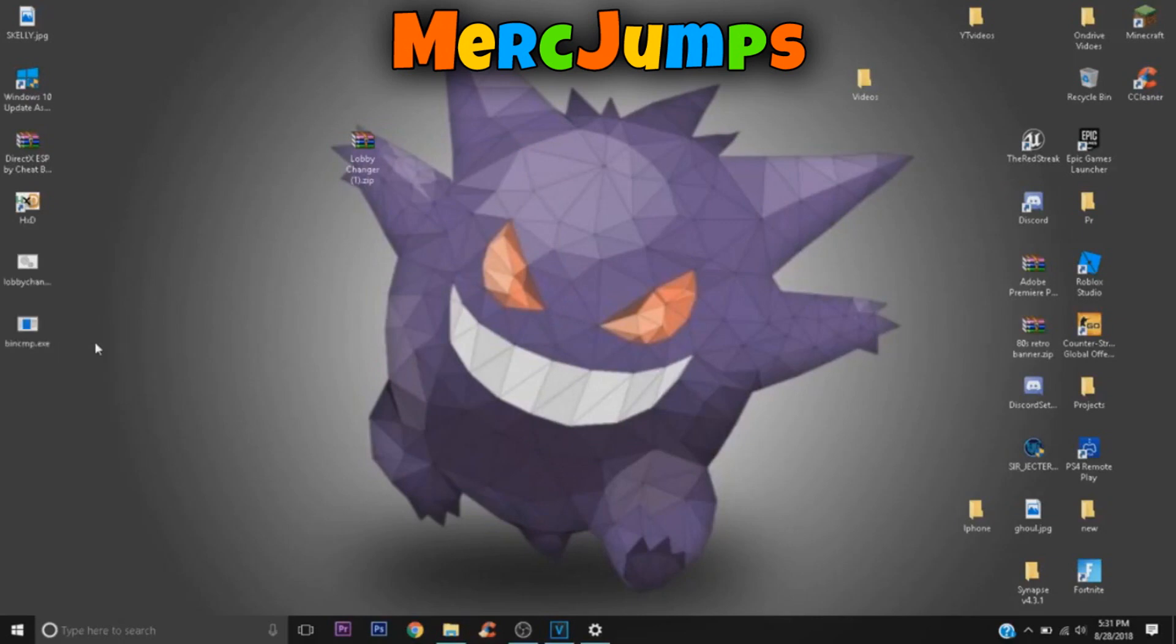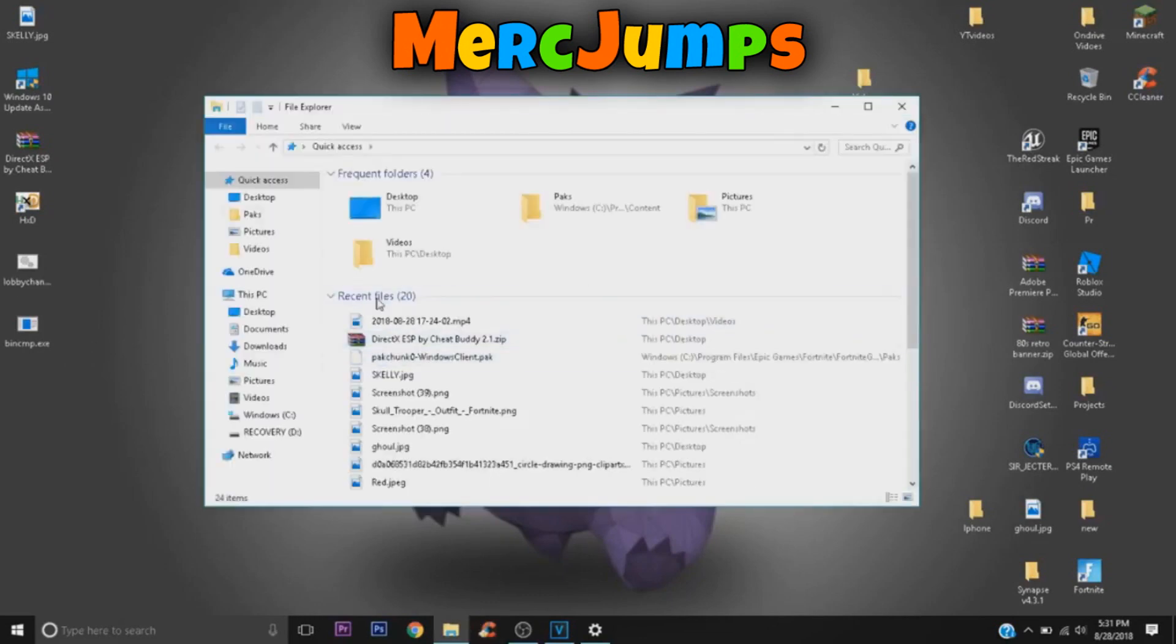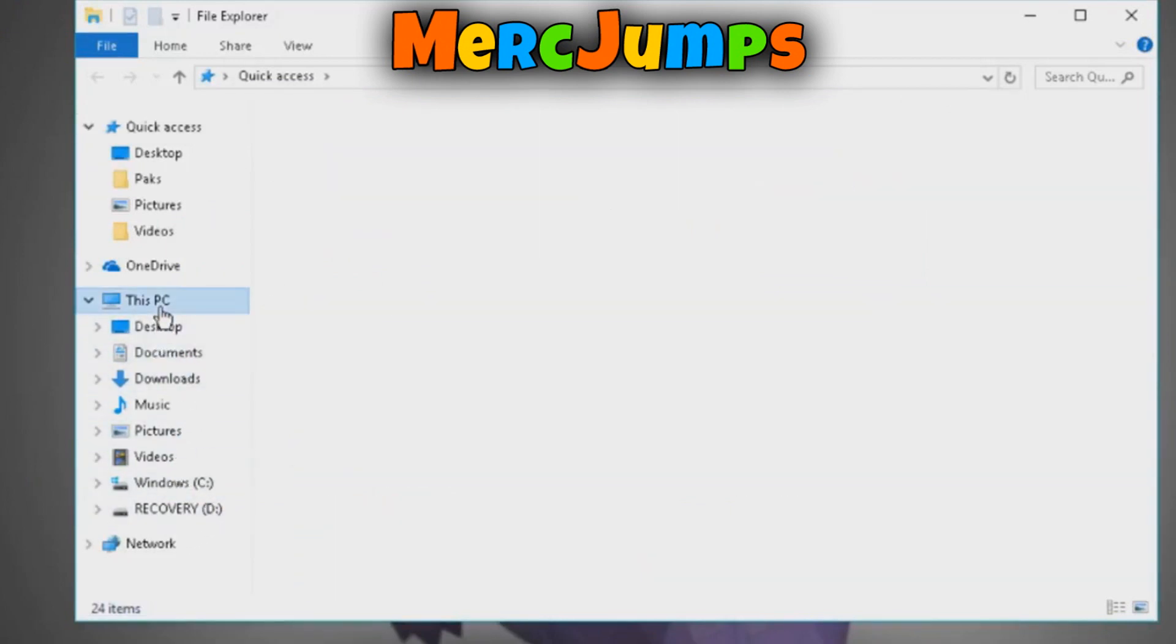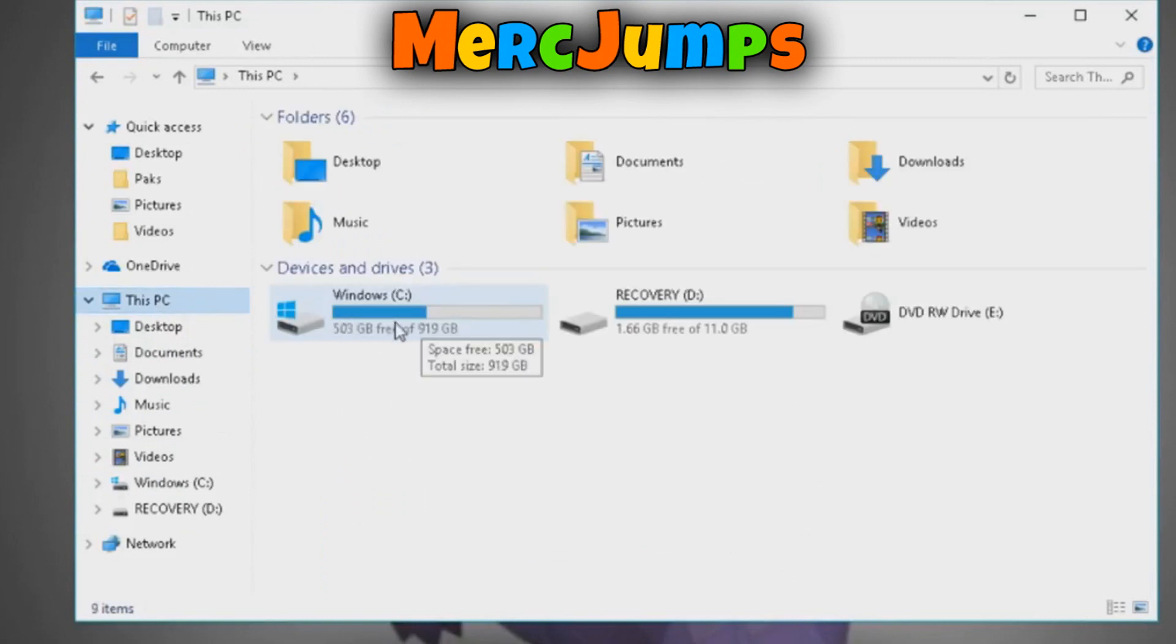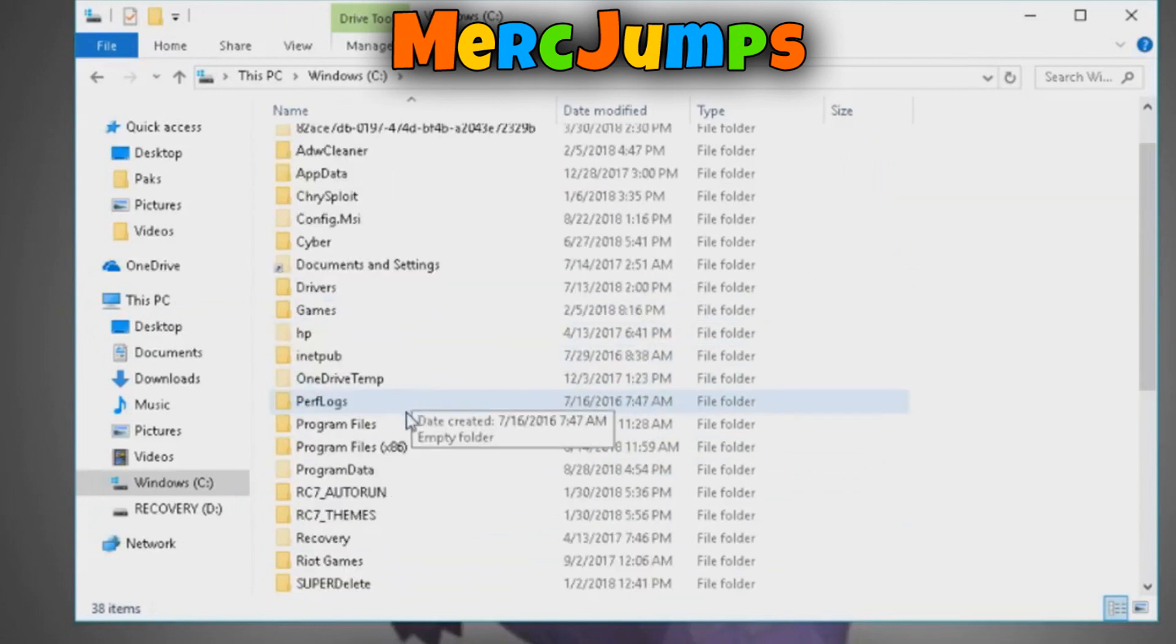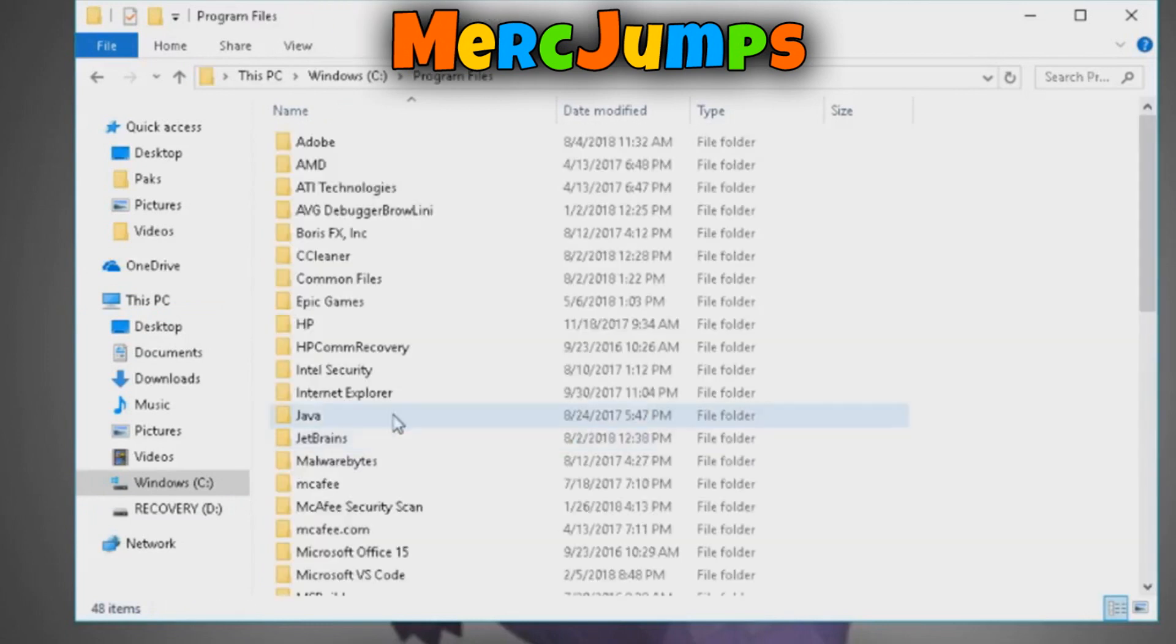Okay, so what you need to do is you want to go into your library or folder, File Explorer. You want to go into where you installed your Fortnite at. So you want to go to This PC, and you want to go to Windows C drive, and then go to Program Files.